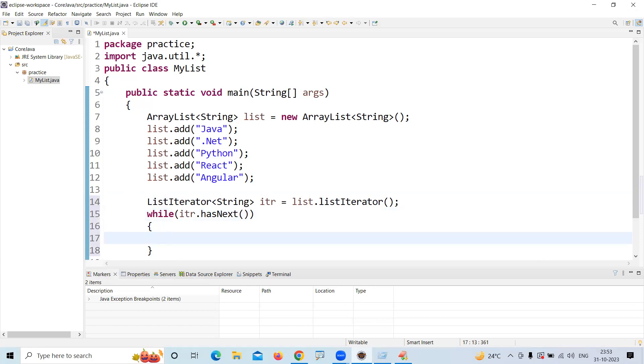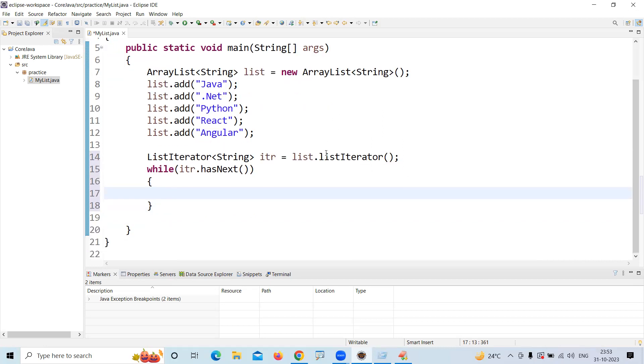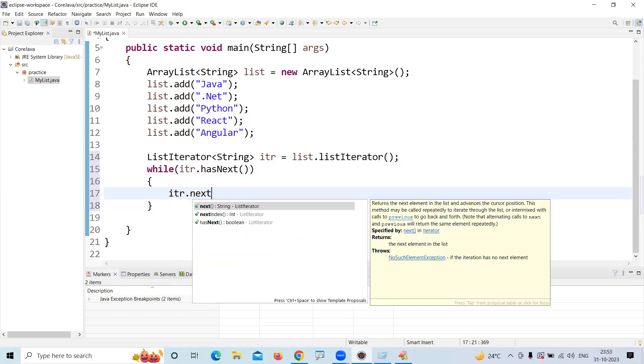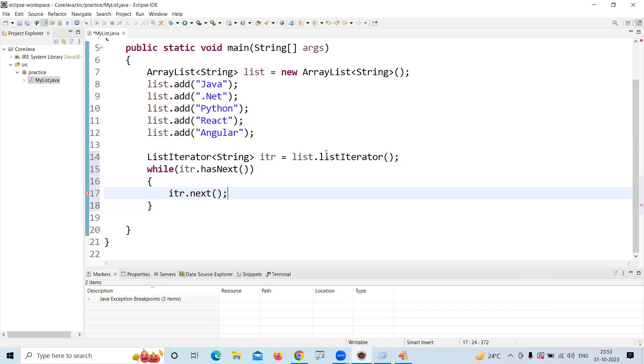please watch the videos all in order, go to the playlist and check one by one so that you can understand. hasNext, and then calling next - each element it will return, and you are printing that element.